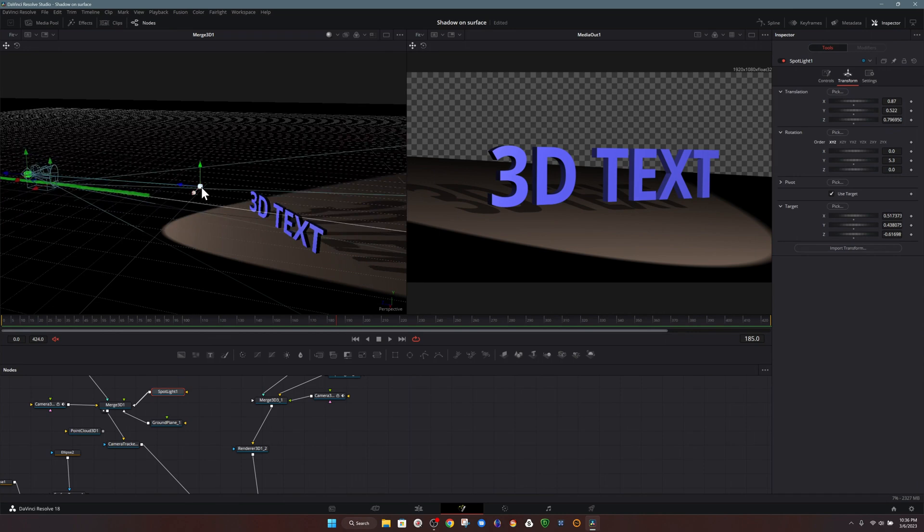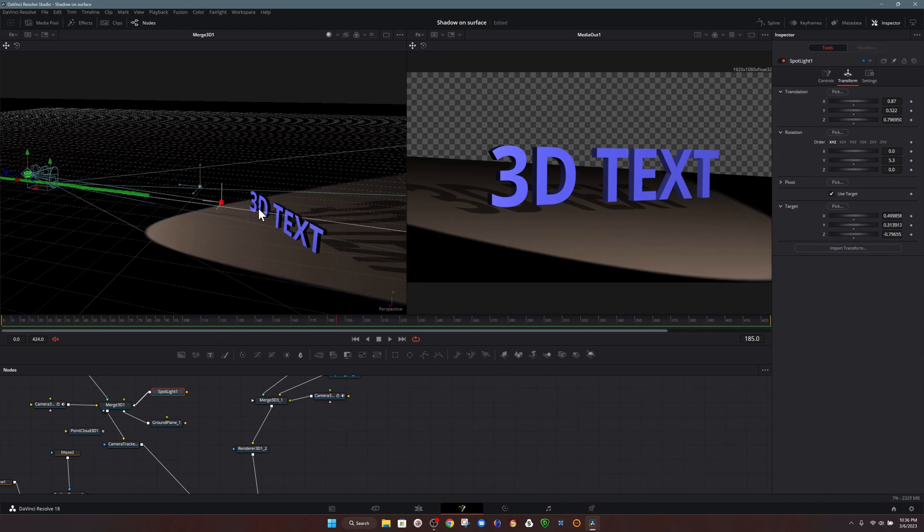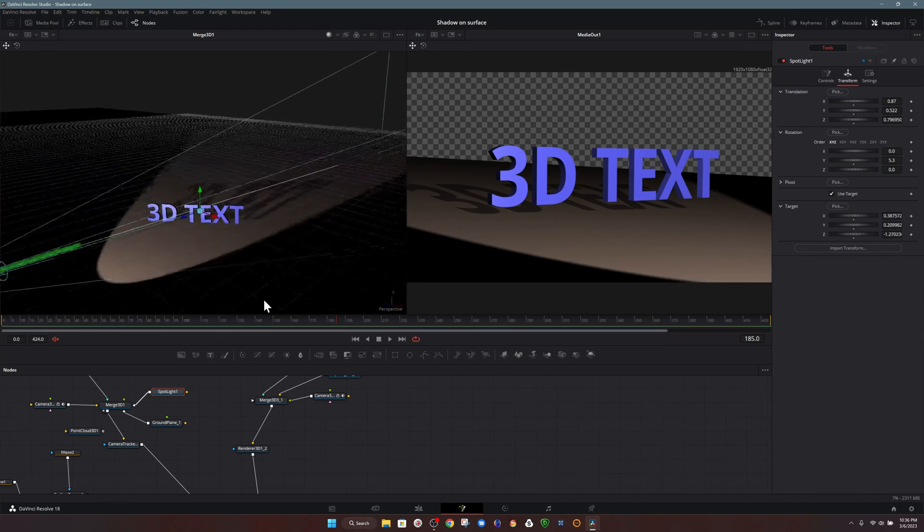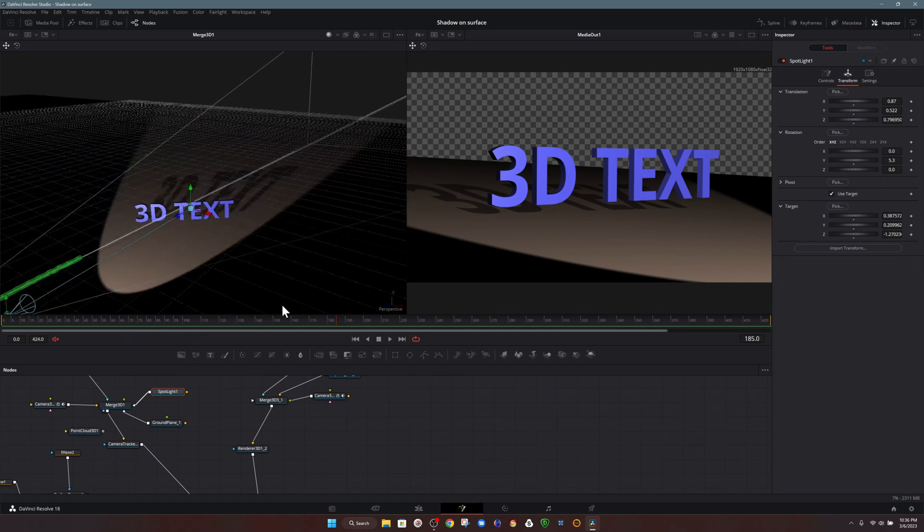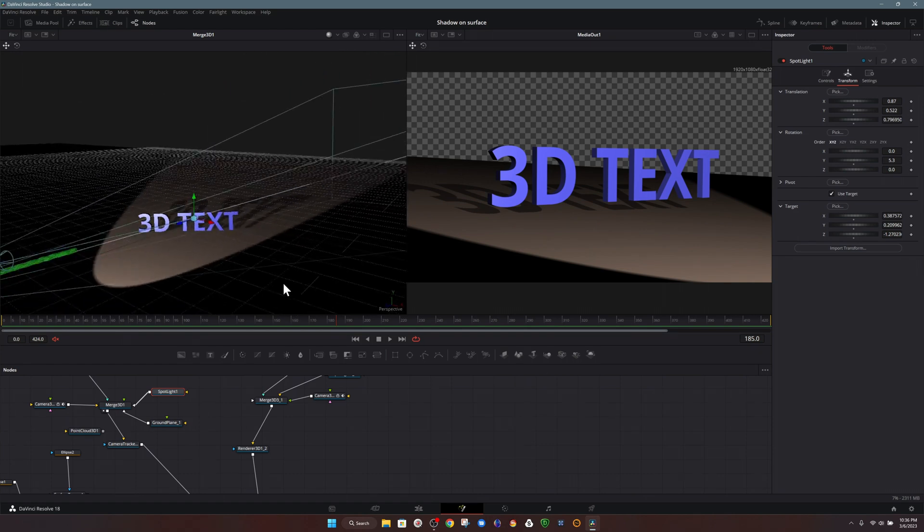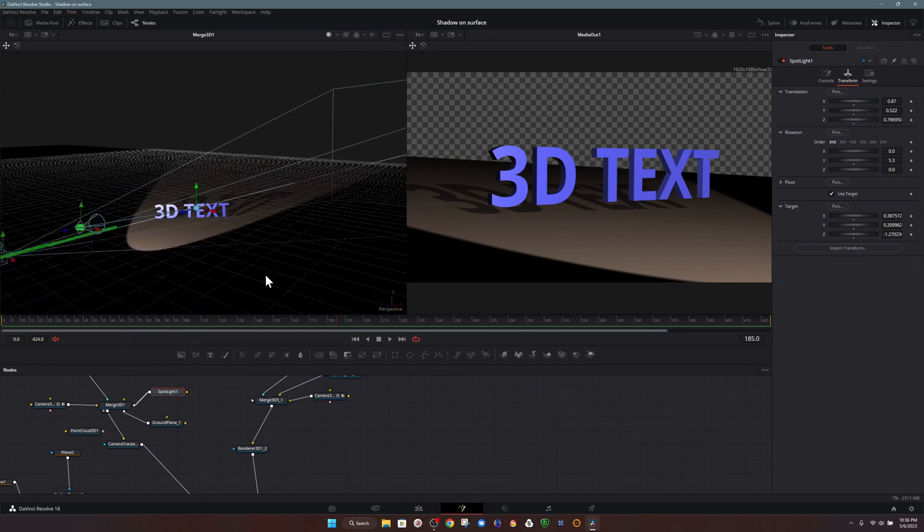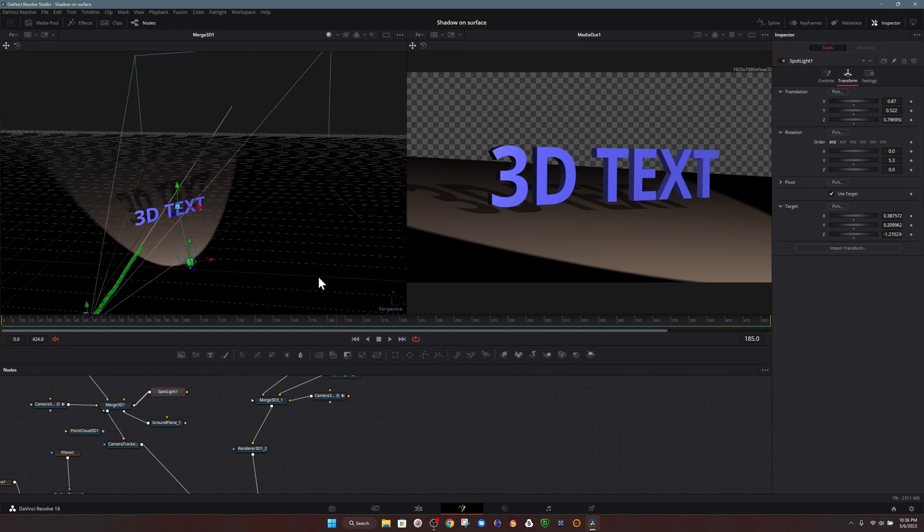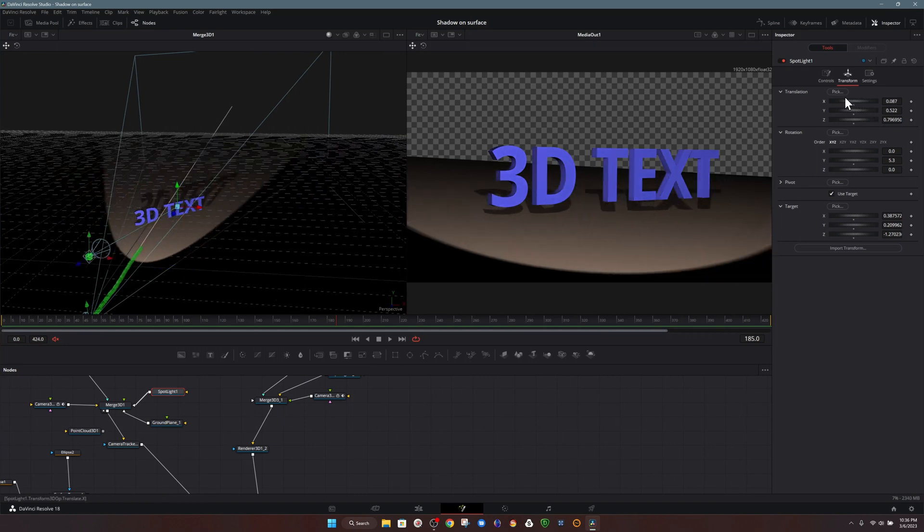And you don't necessarily just have to use this with lights. This is just a good way that you can point something at something without having to readjust it every time. Now, of course, you could use this for animation if you wanted to maybe animate a camera facing towards your text in this case. But again, I think it's useful for setting up your 3D scene also.